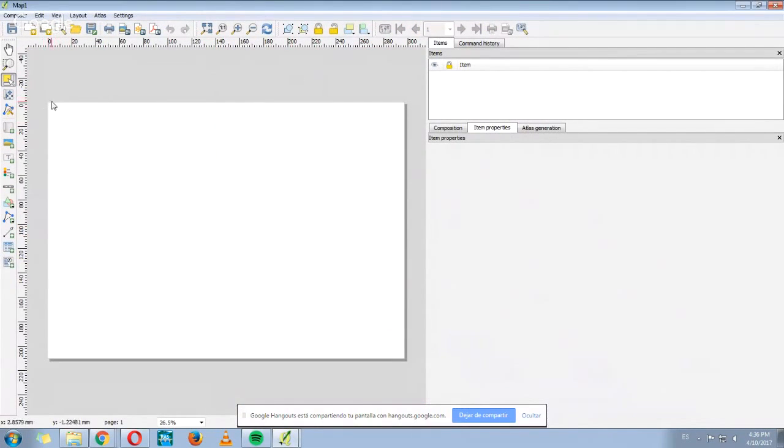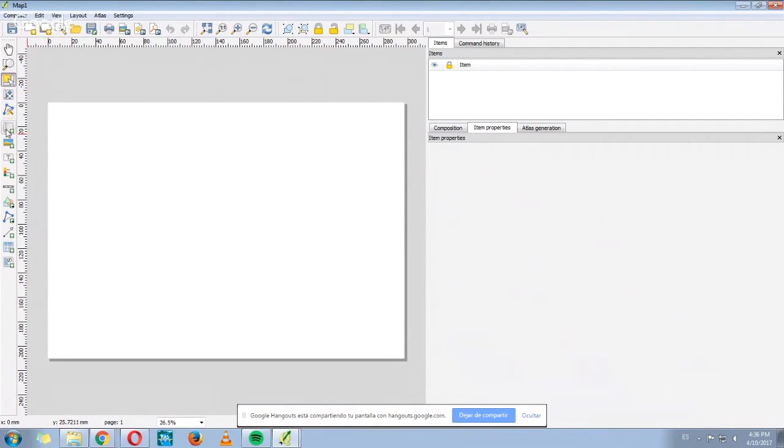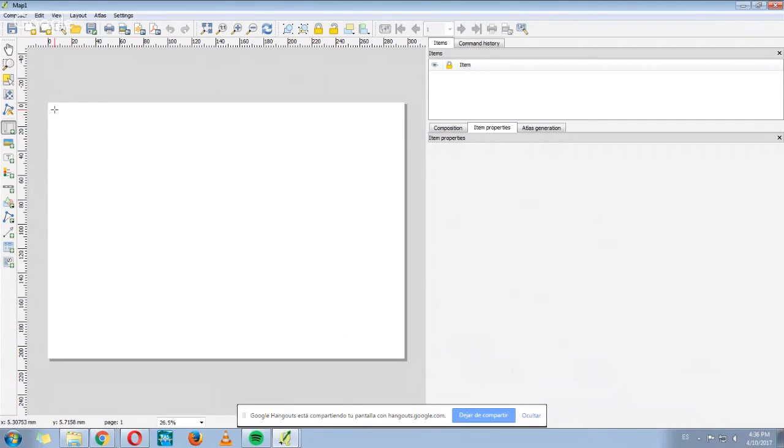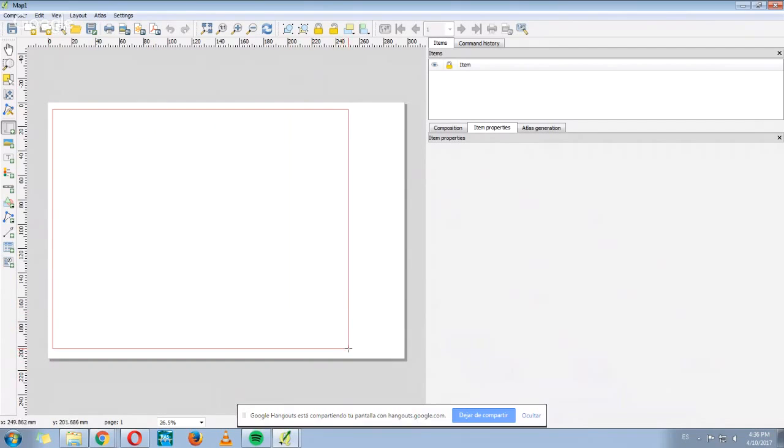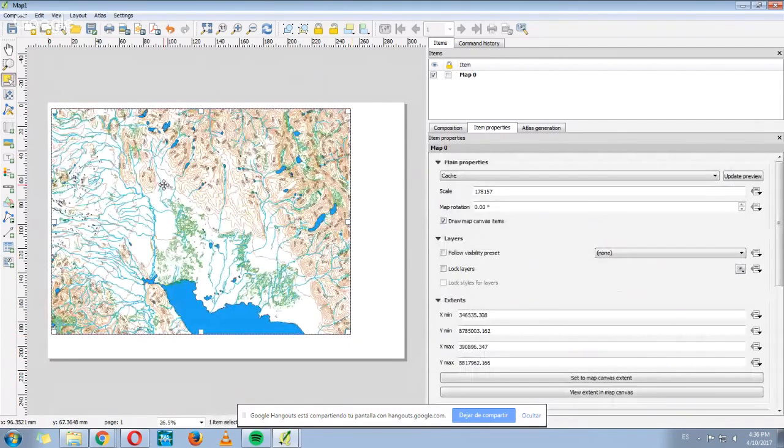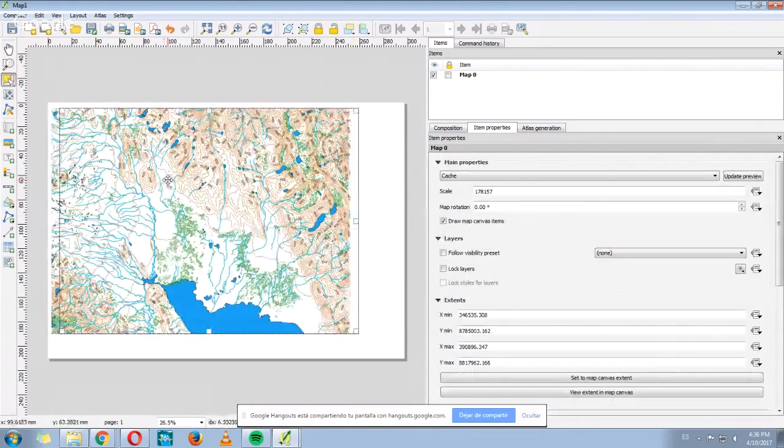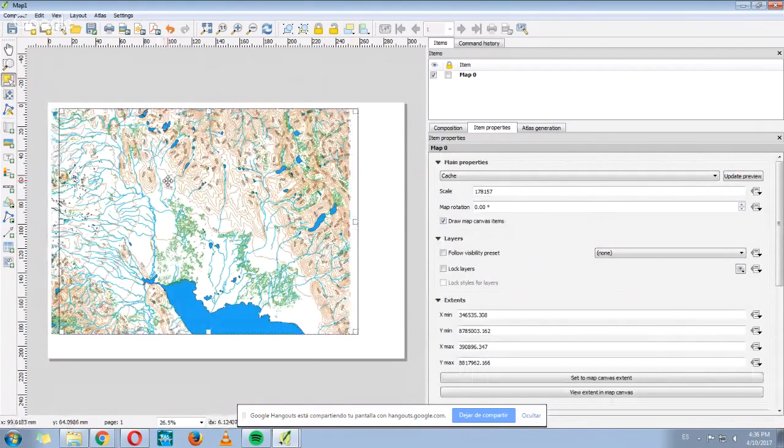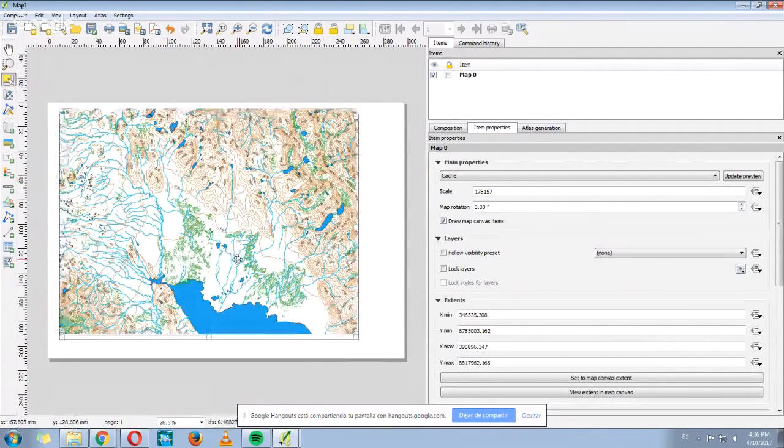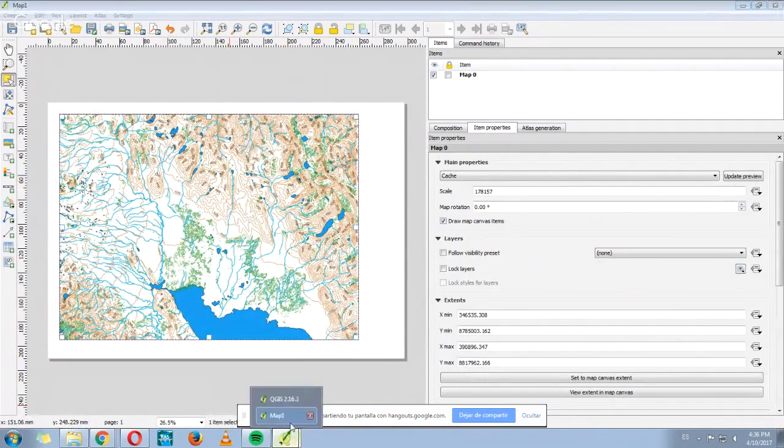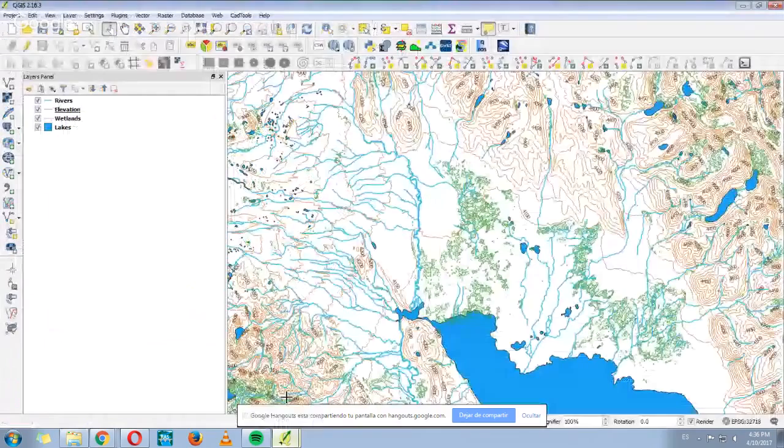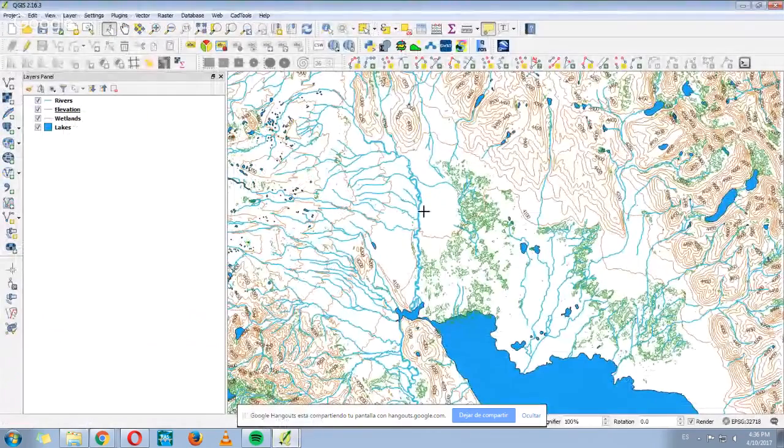First of all, so we can see our map, we need to click where it says Add a New Map. Click here and then draw a rectangle of the size we want. And it will copy the image we have here on QGIS.